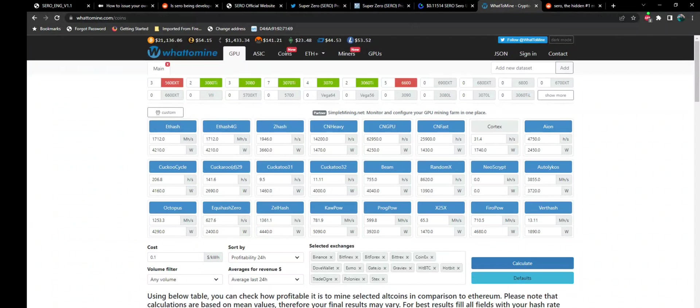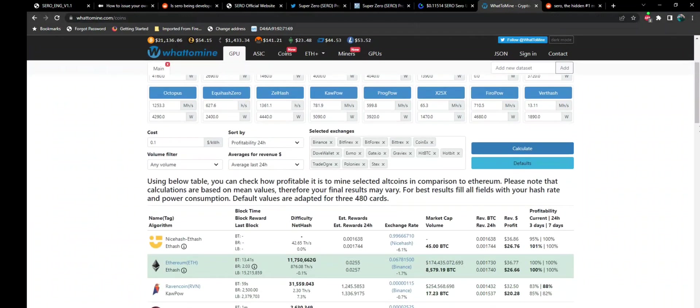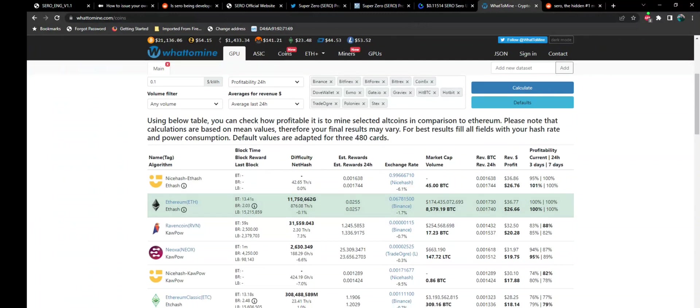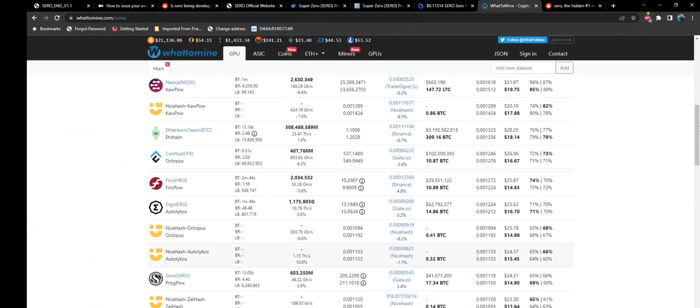I think I'm close to 2 gigahash, and I'm using at about 3,300 watts at the wall mining Ethereum. Now, at the wall, that's probably closer to 4,000 watts. But at $0.10 per kilowatt hour, it's currently showing Ethereum to be the most profitable coin at $36.77 before power and $26.66 after power. Now, if you keep scrolling here, you'll find Cero coming in at $24.31 before power and $14.90 after power.